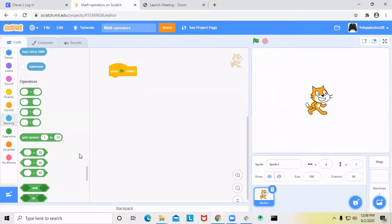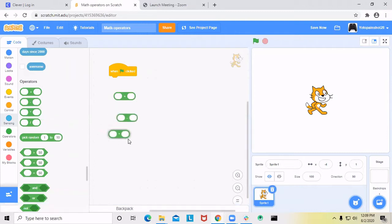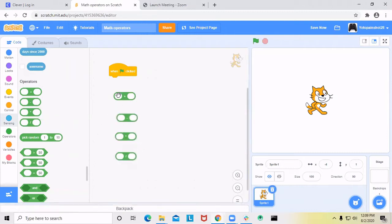First, we'll look at the easier math blocks, which are these four. For the first block, it's addition — pretty simple. I'm going to say 4 plus 16, which equals 20.